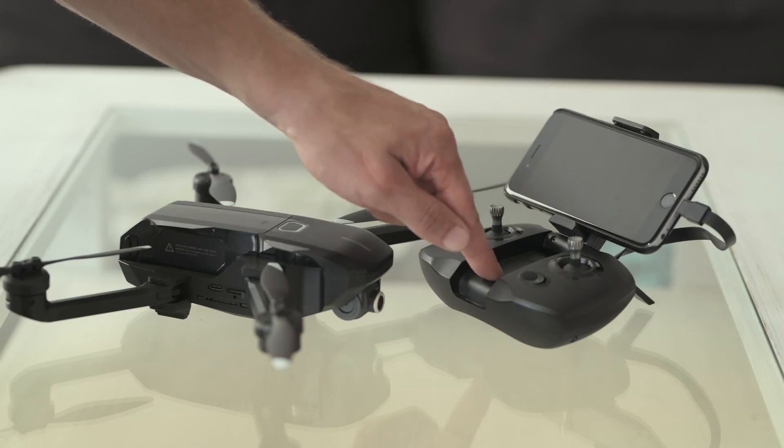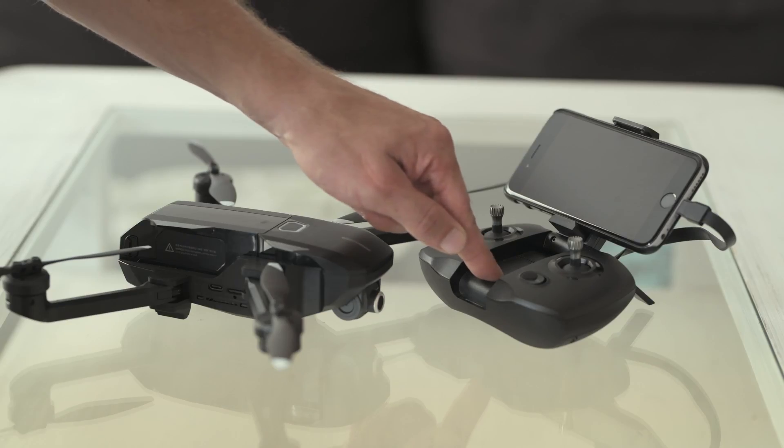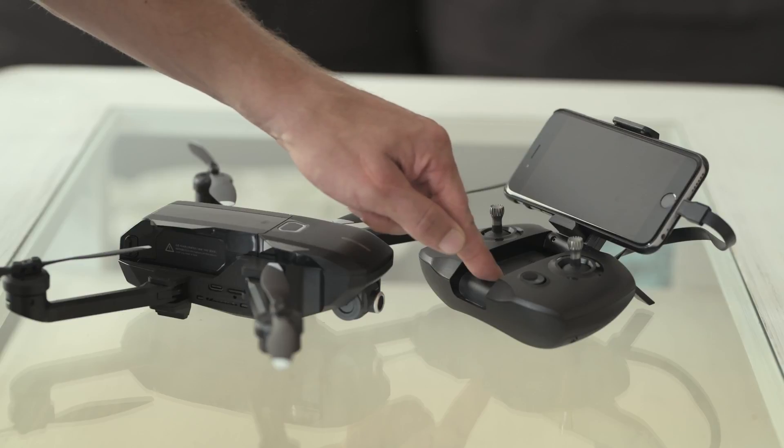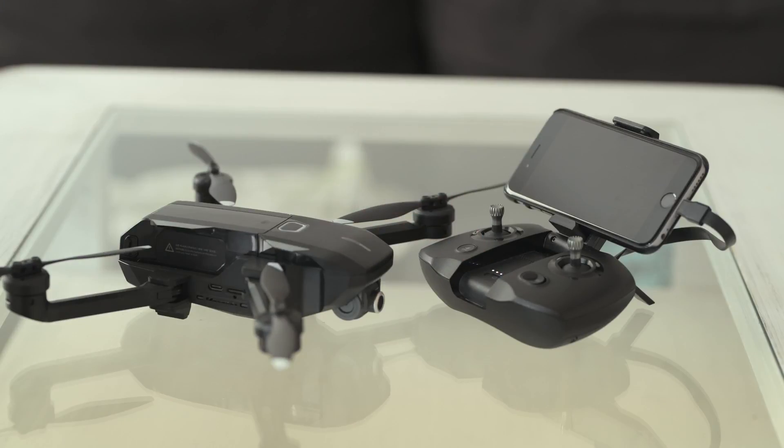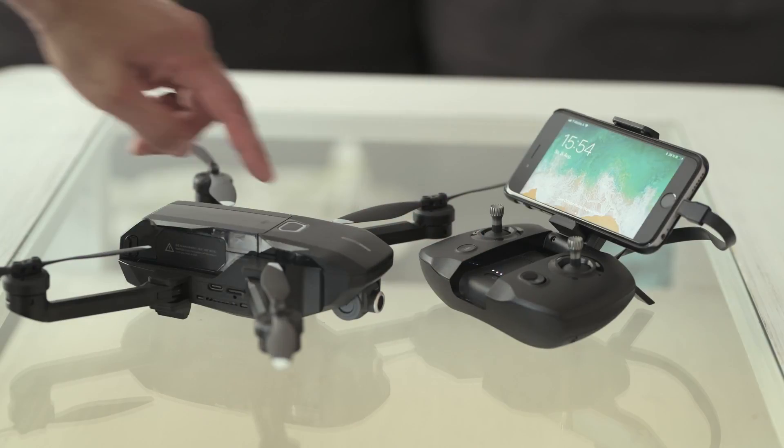Switch on the controller first, and then the Mantis by pressing the power button until you hear a rising tone sequence.